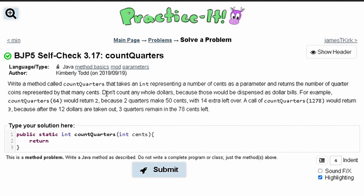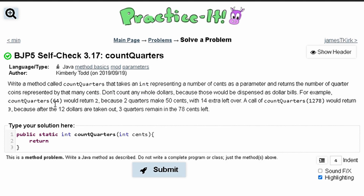We need to follow these rules here that it's giving us. Basically it's saying that we cannot count whole dollars. So if we're given the number 64 in cents, it would return two because two quarters make up 50 cents, and we'll have 14 left over which we won't do anything with. But if we have 1,278, we would return only three because that would be $12 taken out and three quarters remaining for 75 cents.